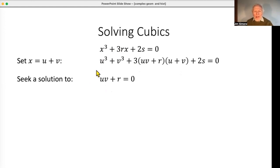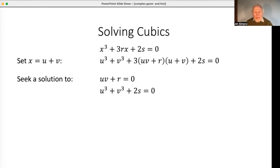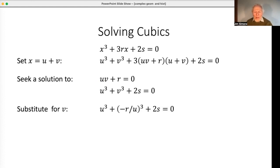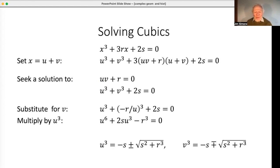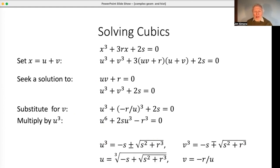We use that freedom by assuming the condition uv = −r, which simplifies the equation nicely. Substituting v = −r/u into the cubic equation and multiplying through by u³ reveals something familiar to A-level students: it is a disguised quadratic equation in u³. We can solve it using the quadratic formula — and there is u³. Then v³ turns out to be the other root, we take cube roots, and there is the solution for the cubic equation.